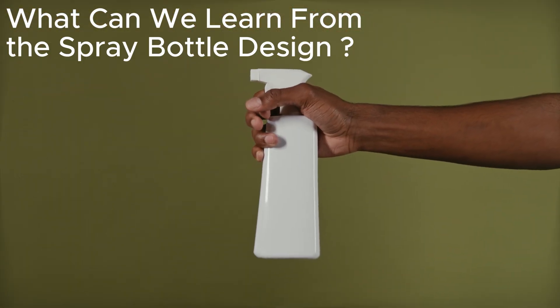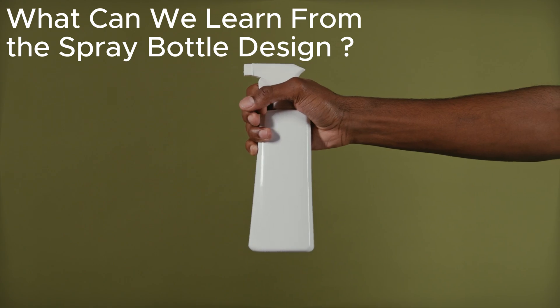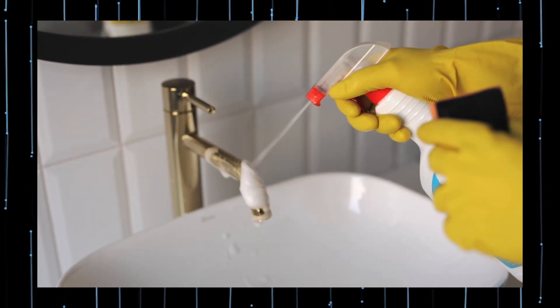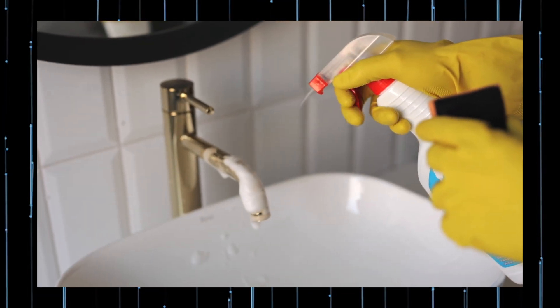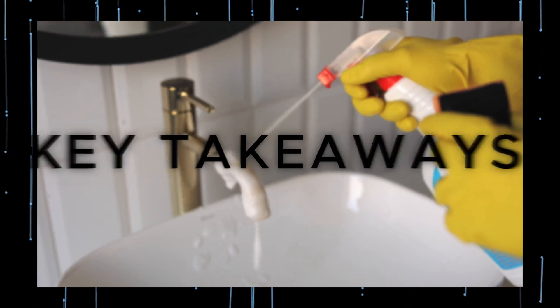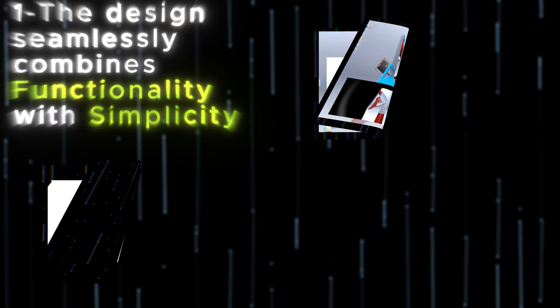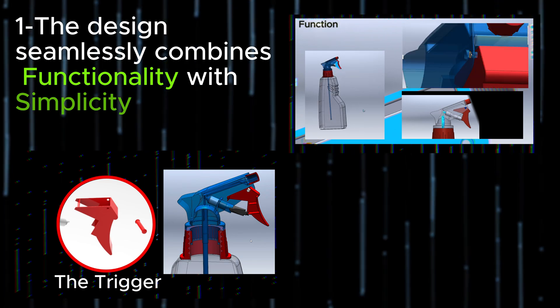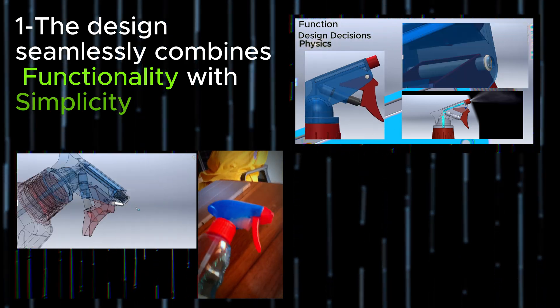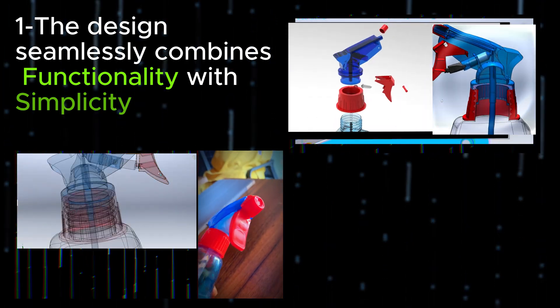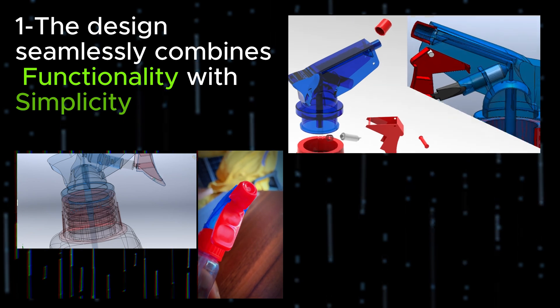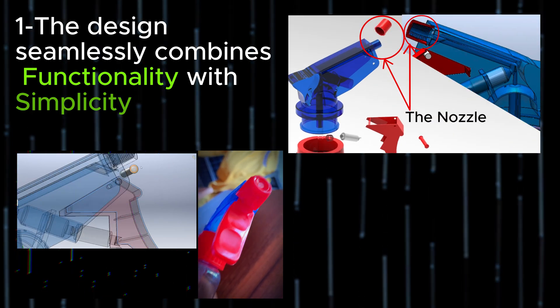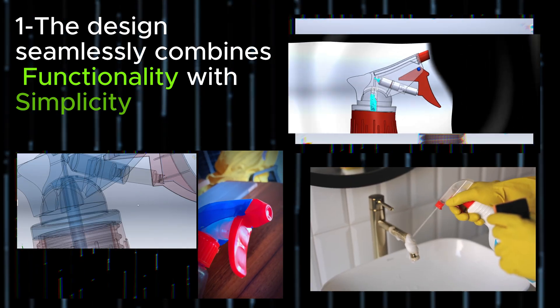So what can we learn from the design of spray bottles? These humble tools may seem simple, but they are a testament to brilliant engineering and thoughtful design. Here are the key takeaways. First, spray bottles are a masterclass in combining functionality with simplicity. From the pump mechanism and the nozzle to the dip tube, every single component works together seamlessly to deliver a precise spray action.